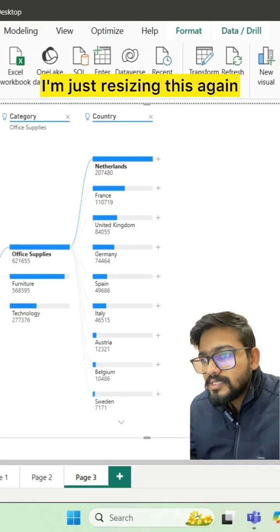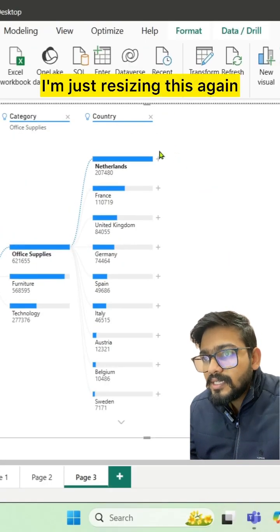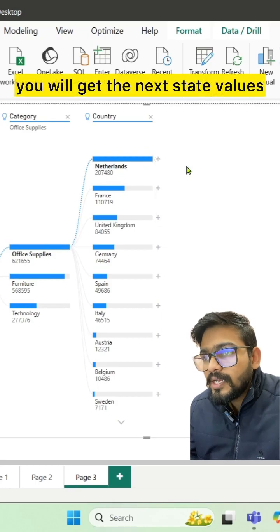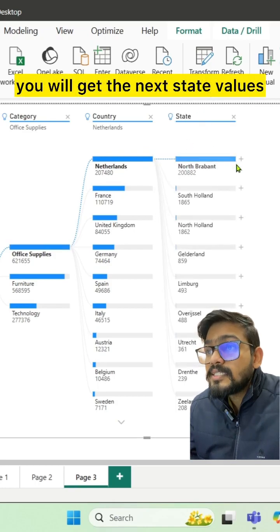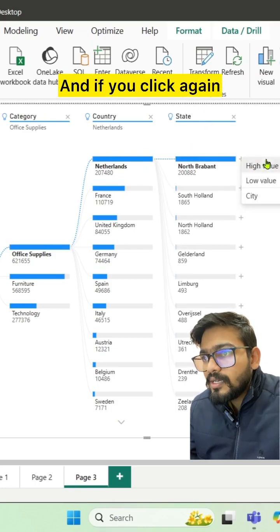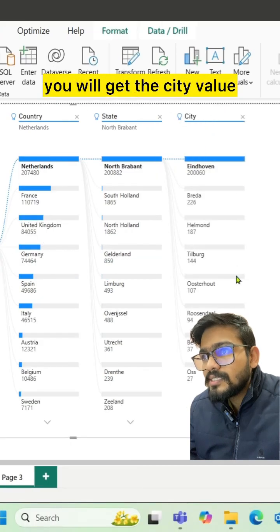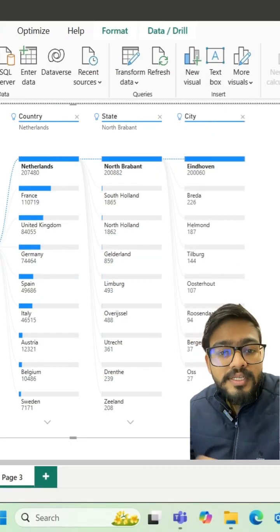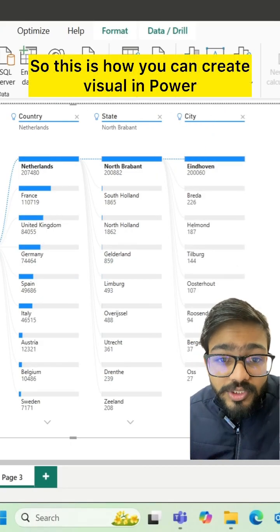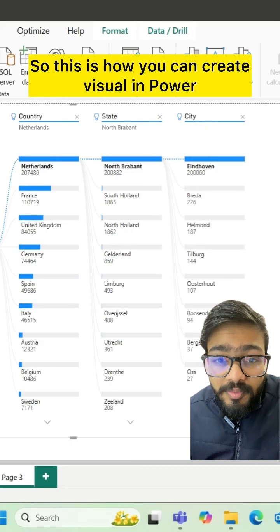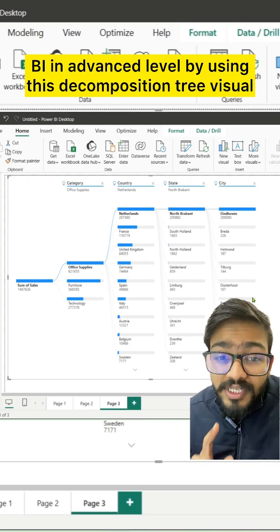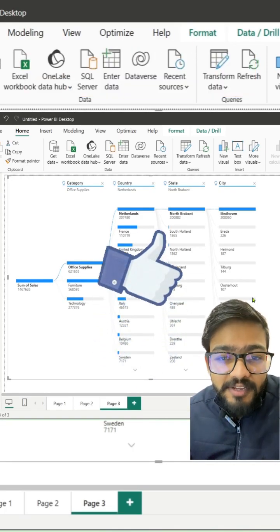I'm resizing this again, and if you click again, you will get the state values, and if you click again, you get the city values. This is how you can create visuals in Power BI at an advanced level by using the decomposition tree visual.